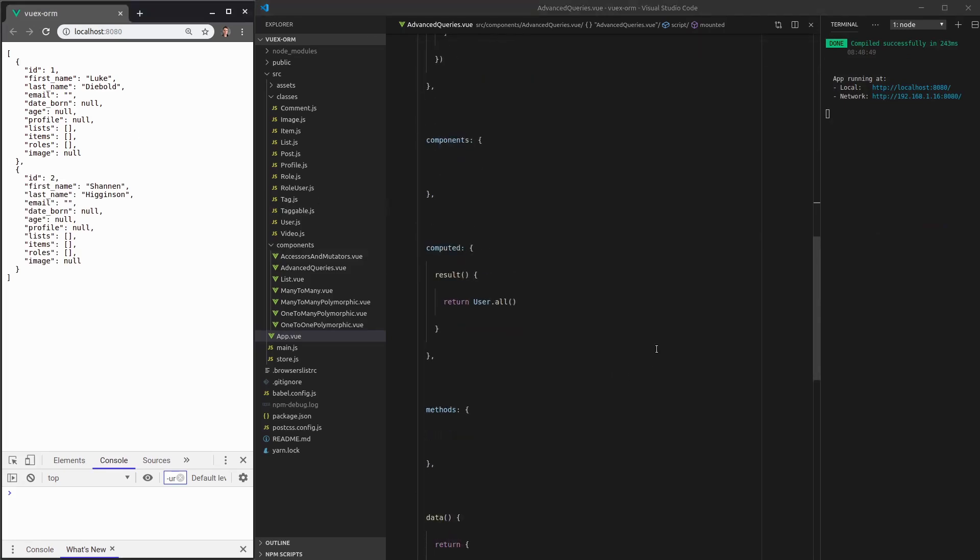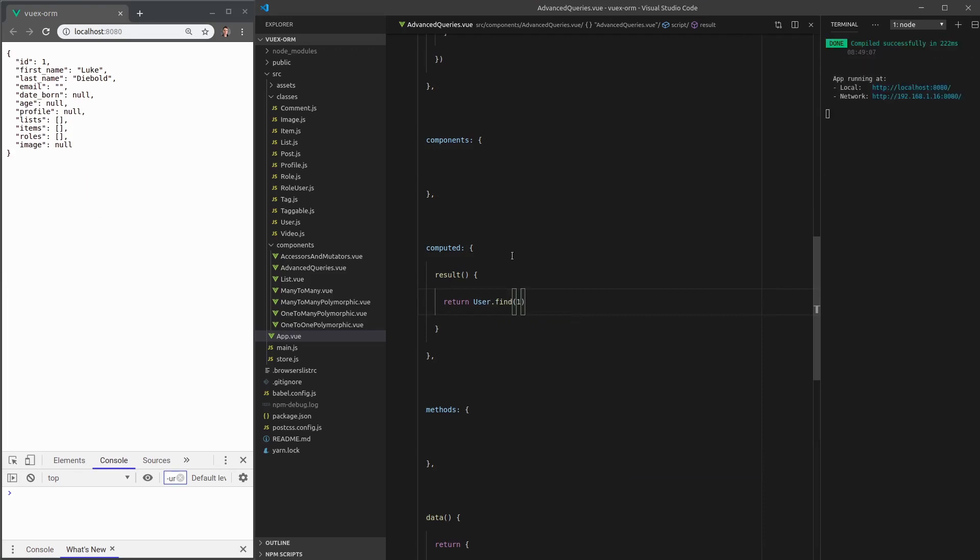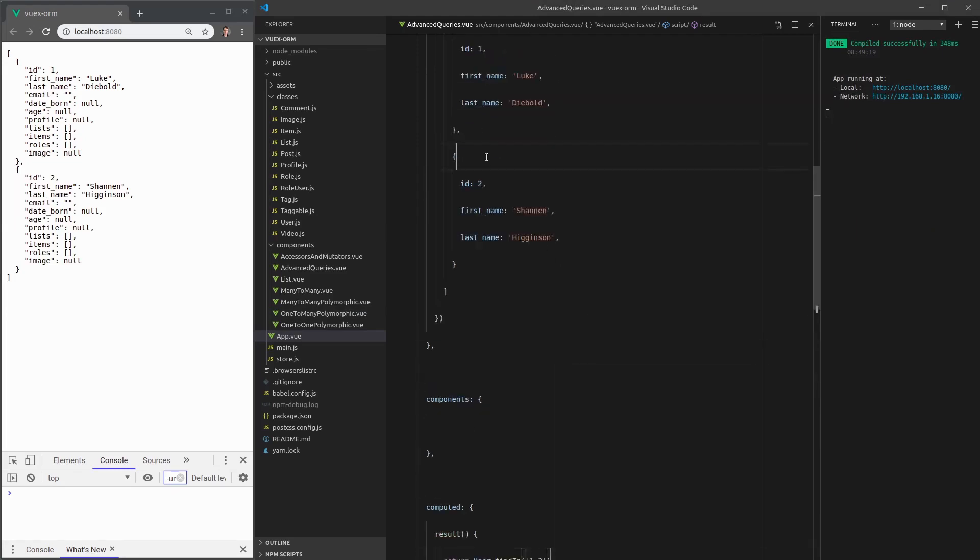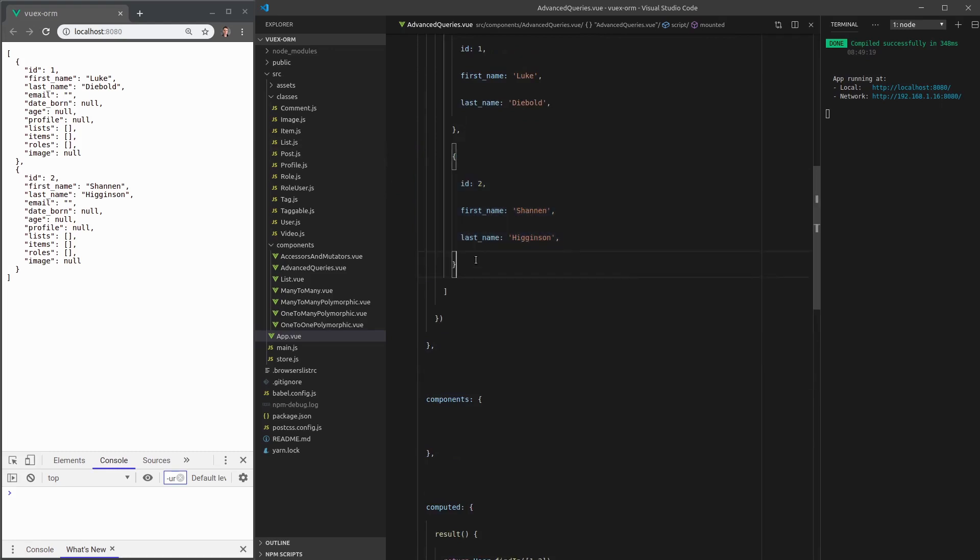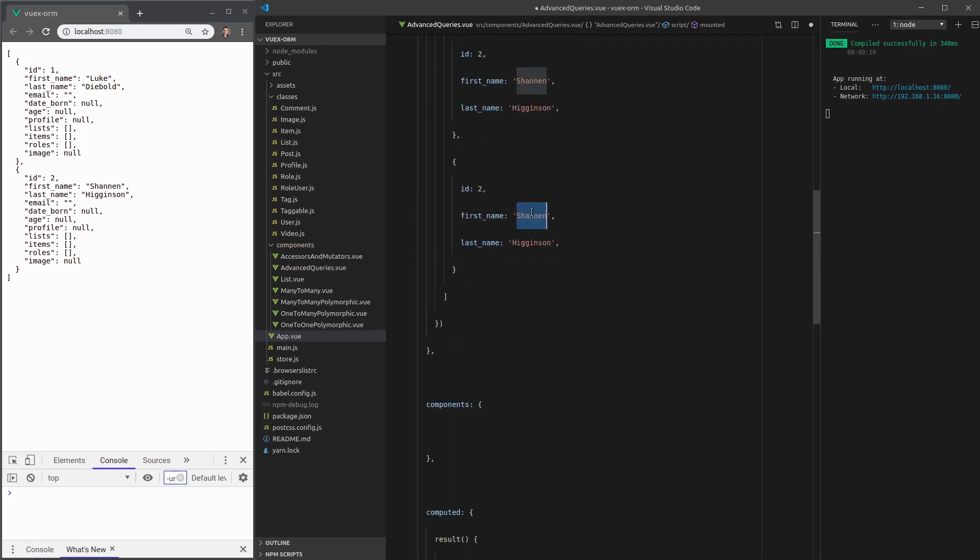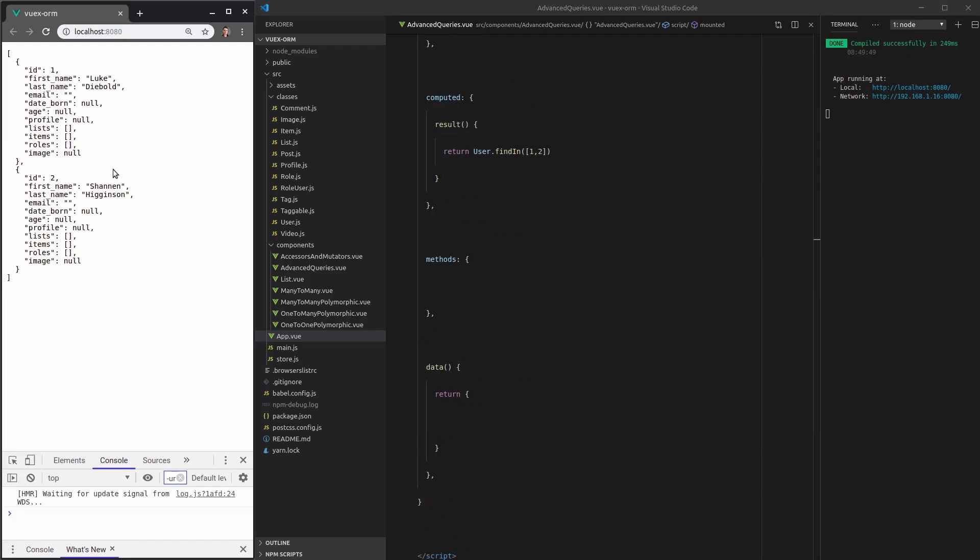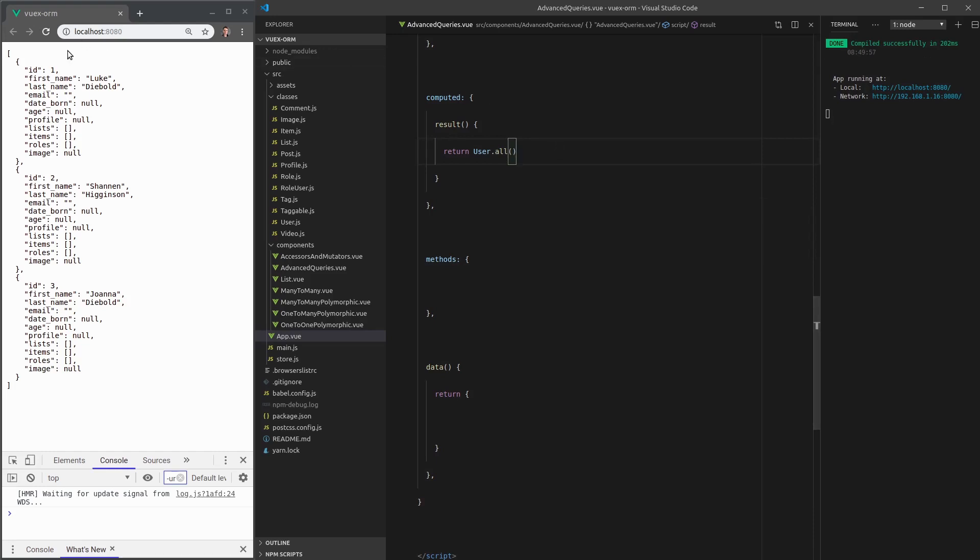Now let's dive right in and go through all of these queries. We have find. So we can find the person with an ID of one and we get just Luke. And then we can say findIn and pass it an array. So if we want the ID of one and two, that's going to give us both Shannon and me. Let's add my sister, Joanna. And now we still only get Luke and Shannon. However, if I bring this back to all, we're going to get an extra person there.